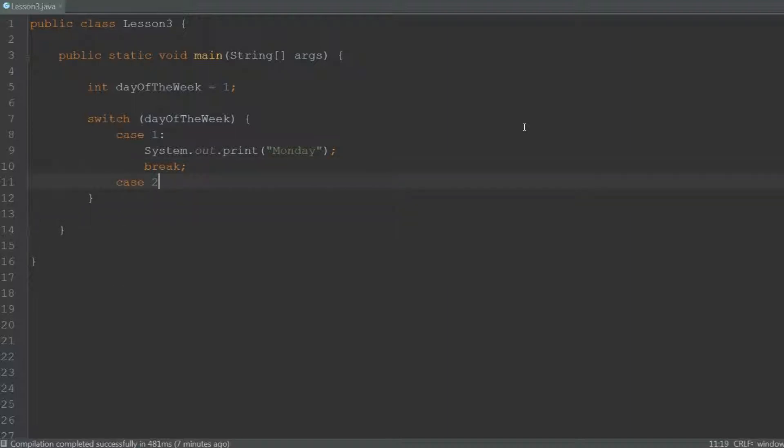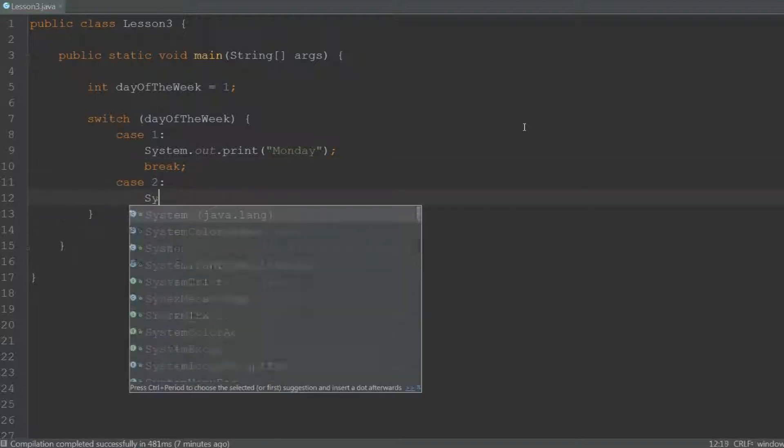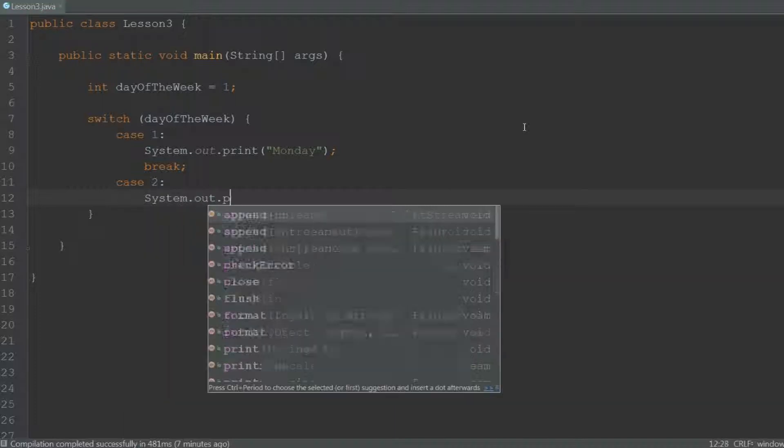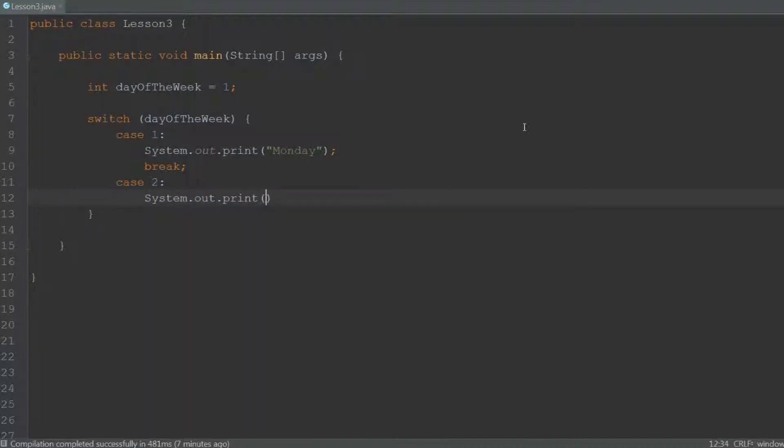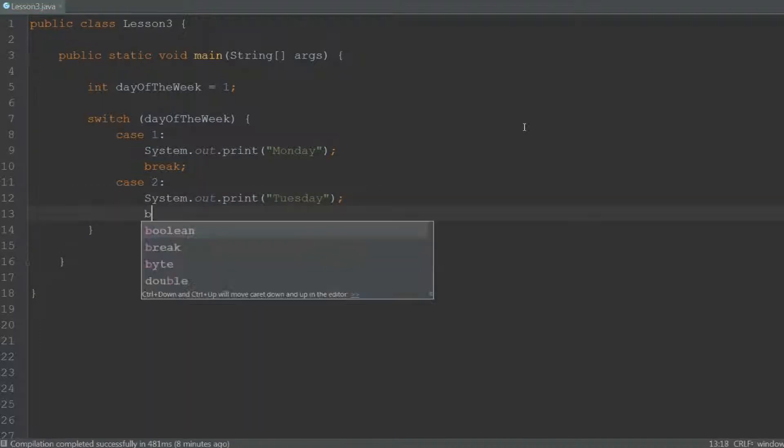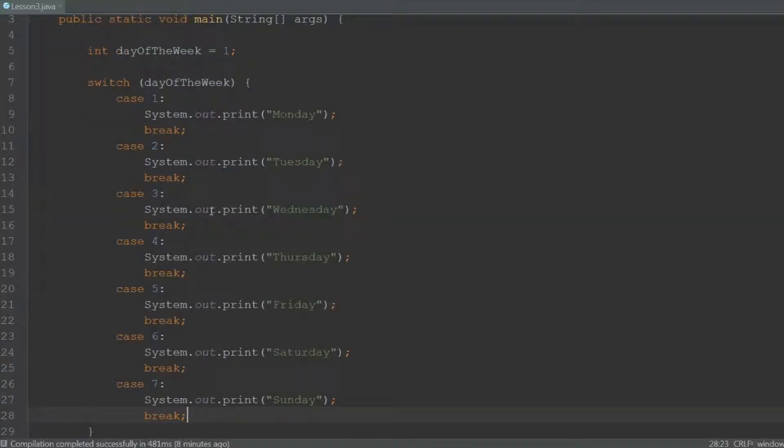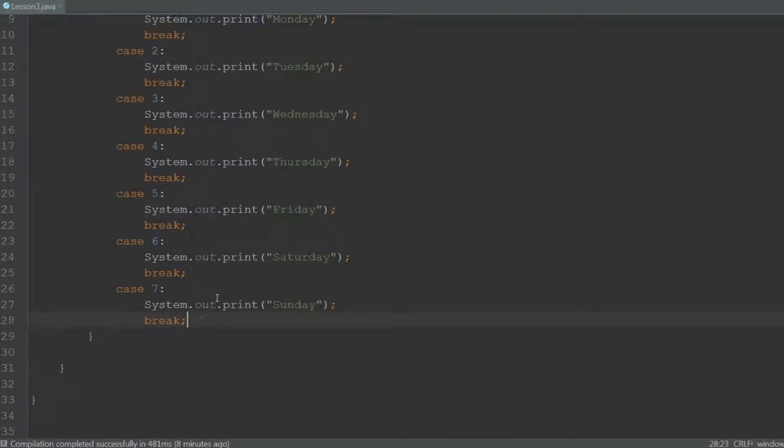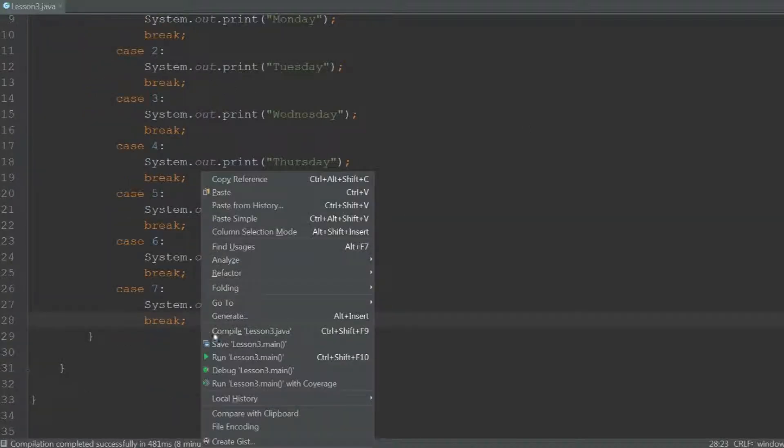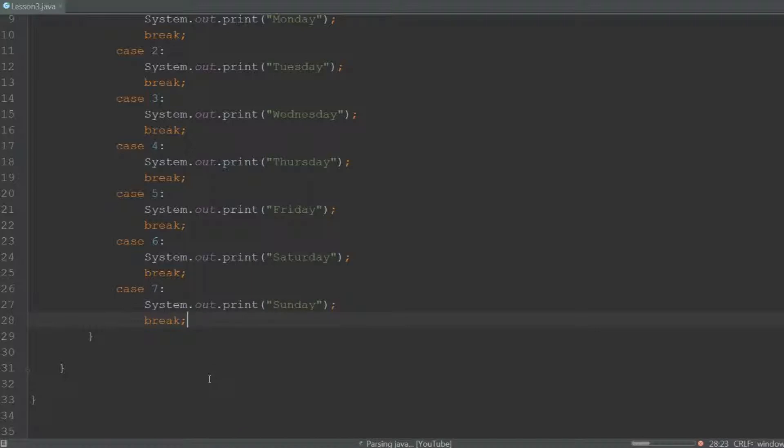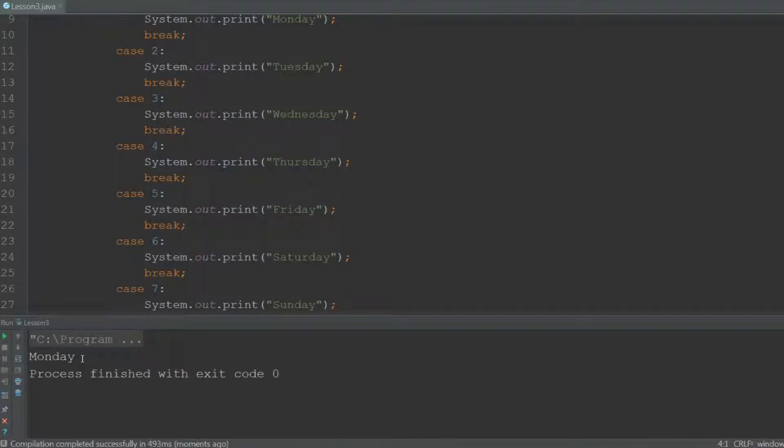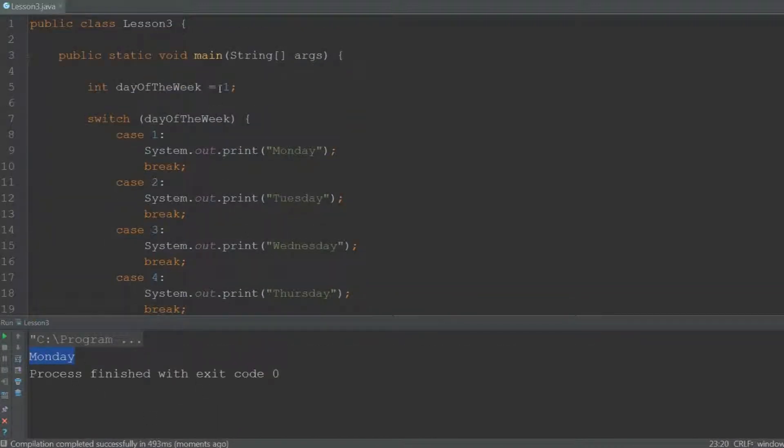Let's create another case. Case 2: System.out.print Tuesday, semicolon, and break again. We can do this for all days of the week. Let's try and execute it. As you can see it will print Monday because day of the week is 1 and case 1 will print Monday.